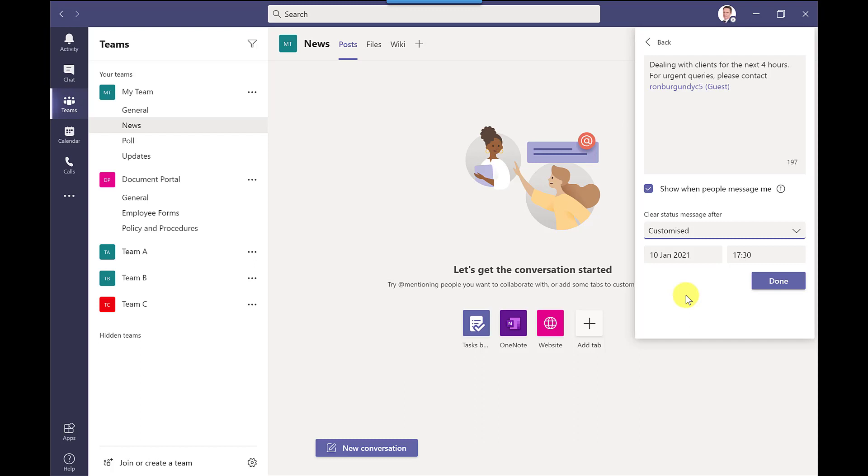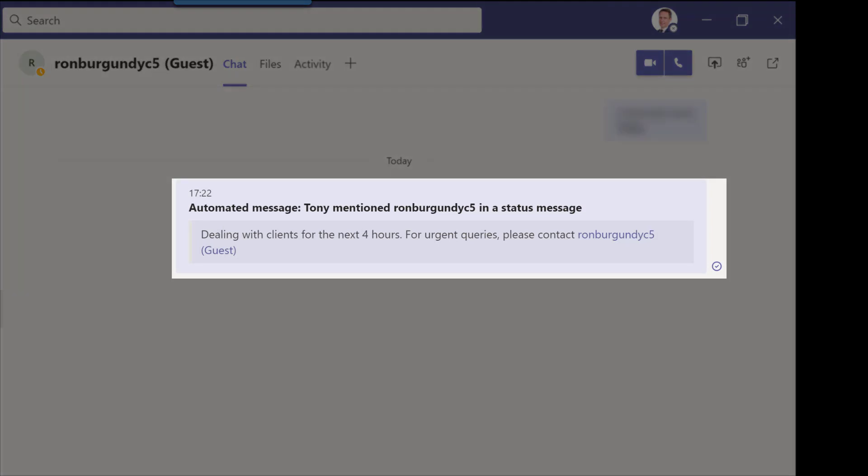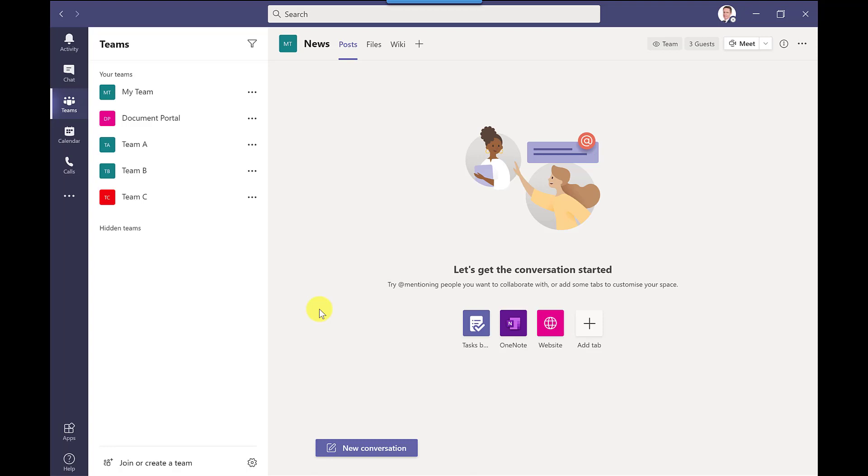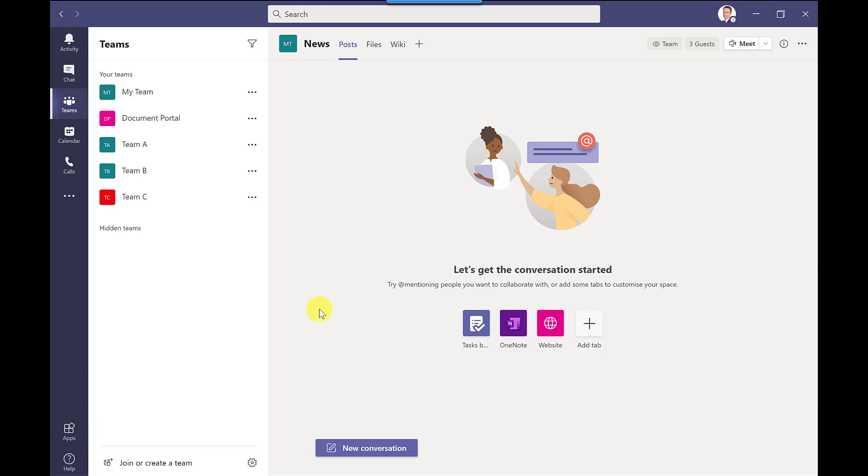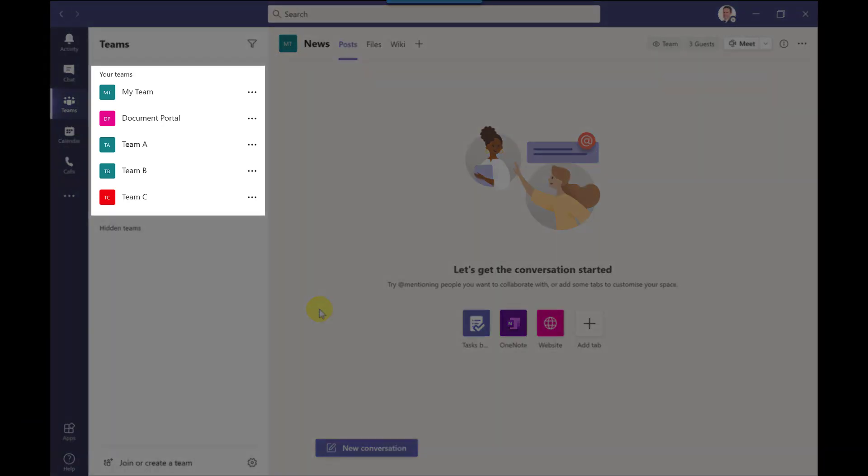When you at mention someone they will get a notification that you've mentioned them and they will see the full message. For my next tip not a lot of people know this one so if you've got a long list of teams down here on the left hand side you can reorder them if you want to.